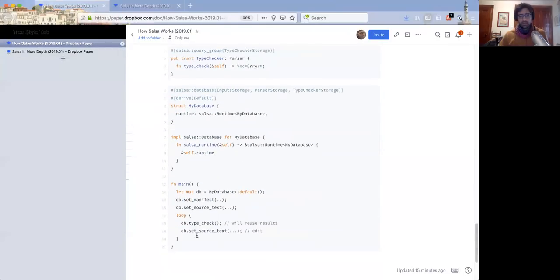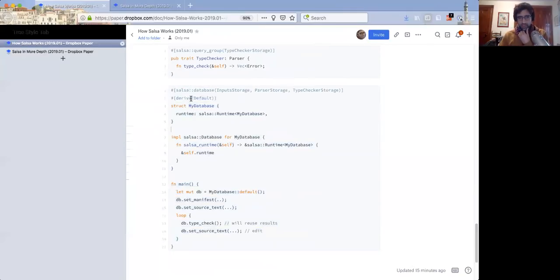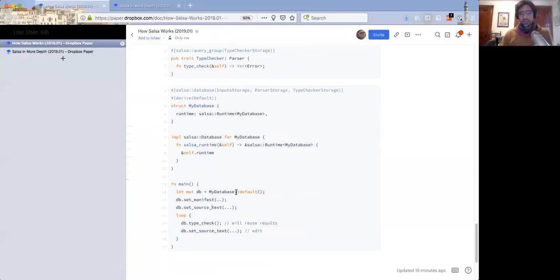The AST function is going to start by invoking the source text to get a string out, since source text is a string as defined by the query. It's going to do some actual work on the source text and return it. The whole program AST is going to iterate and invoke the AST query each time for a given name and combine them in some way. This is what the database looks like — you'll define a database, and there's probably some loop where you instantiate it, set the inputs, invoke type check, and set the text.